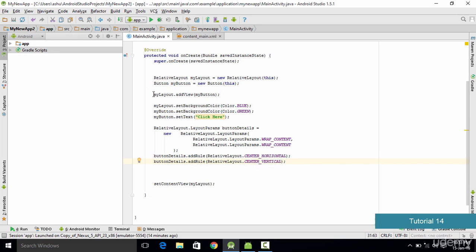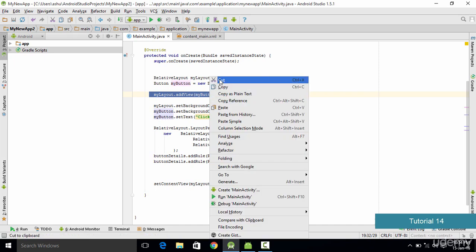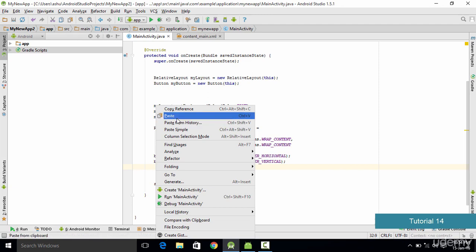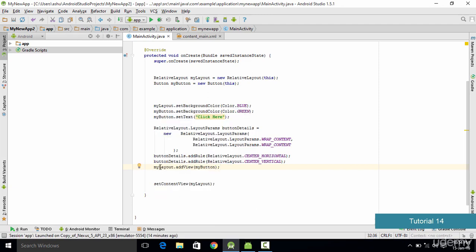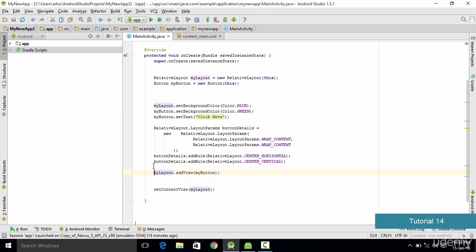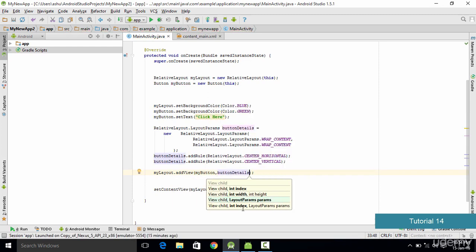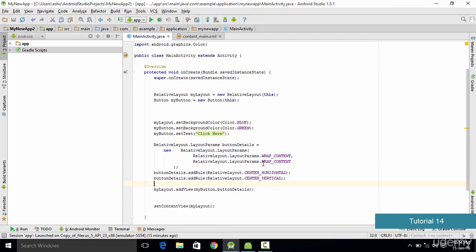Next, we go to the layout where we have specified addView. We cut it from its current position, paste it below, and one more thing we want to add is the buttonDetails we created. Make sure you go ahead and type in buttonDetails here as the layout parameter for the addView call.